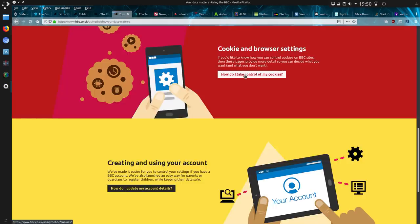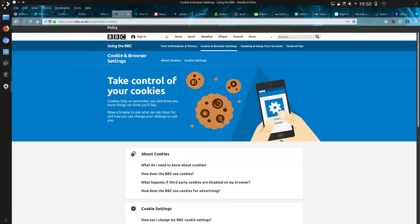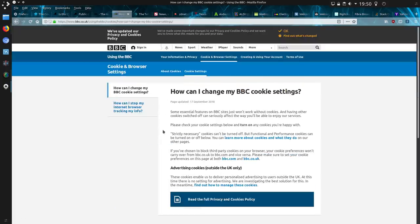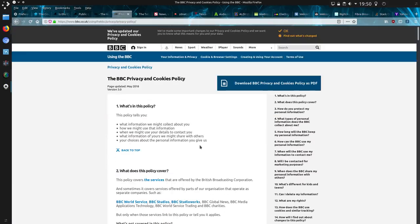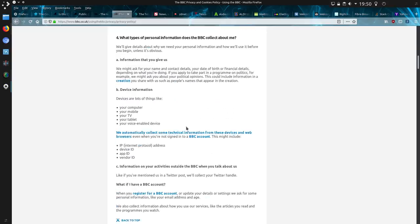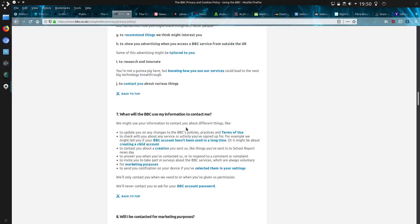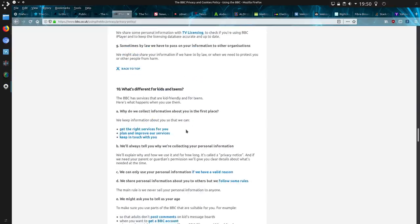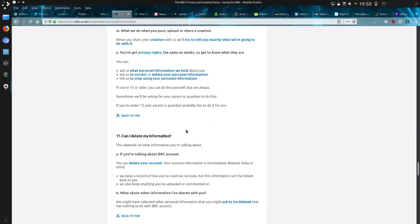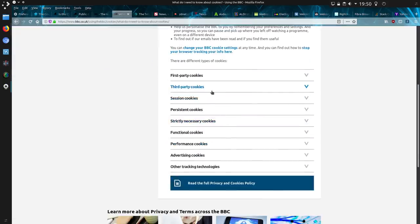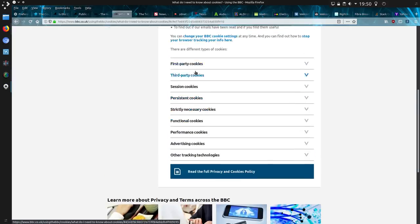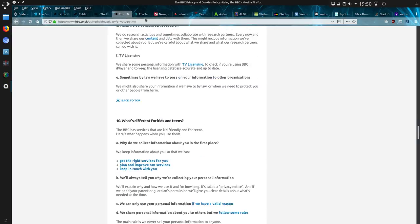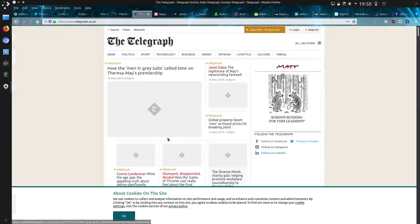On the BBC, how do I take control of my cookies? And buried three clicks in, how do I change my BBC cookie settings? I read the full privacy and what are we on to now? Four clicks. Great load of information. Still haven't actually found the actual settings. I've clicked around quite a few pages here and basically I just seem to be getting sent around in circles. So let's look at something else.